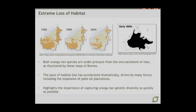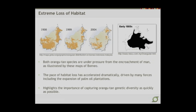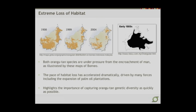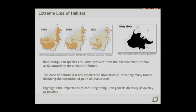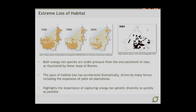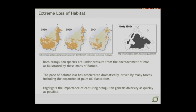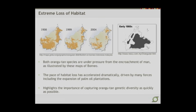This process has really been caused by the extreme loss of habitat. Both orang species are under pressure from the encroachment of man, as illustrated by these maps of Borneo. The pace of habitat loss has been accelerated and driven by many forces, including the incredible expansion of palm oil plantations, largely in an effort to generate biomass for alternative energy sources. Our analysis of the orang genome really highlights the importance of capturing the genetic diversity now so that we can aid and encourage the continuation of these species throughout time.